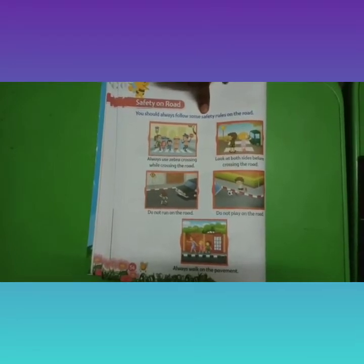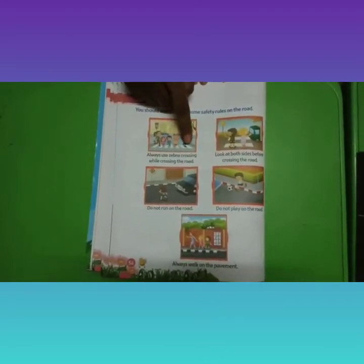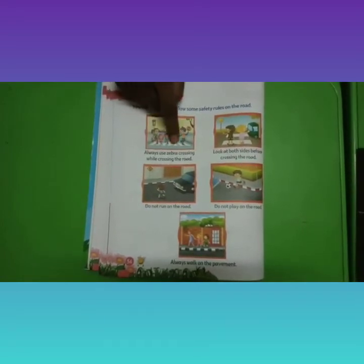Always use zebra crossing while crossing the road. The zebra crossing is in black and white color — see this one, this is called zebra crossing. We should always use this zebra crossing to cross the road from one side to the other.